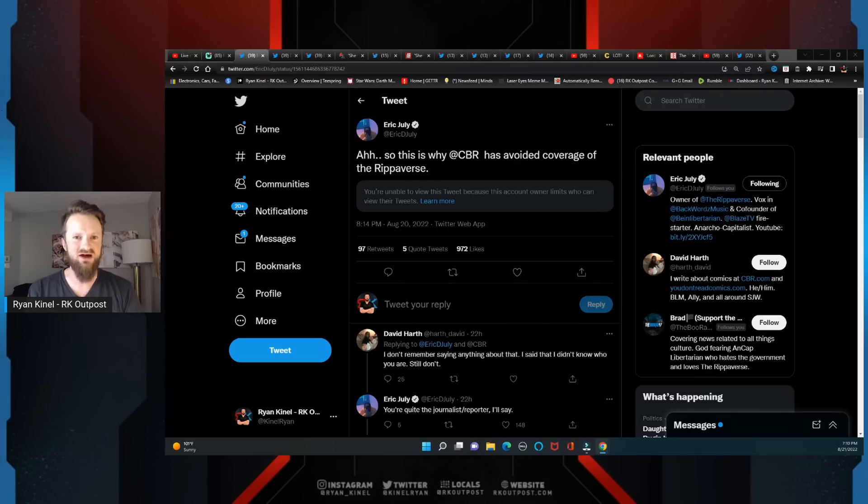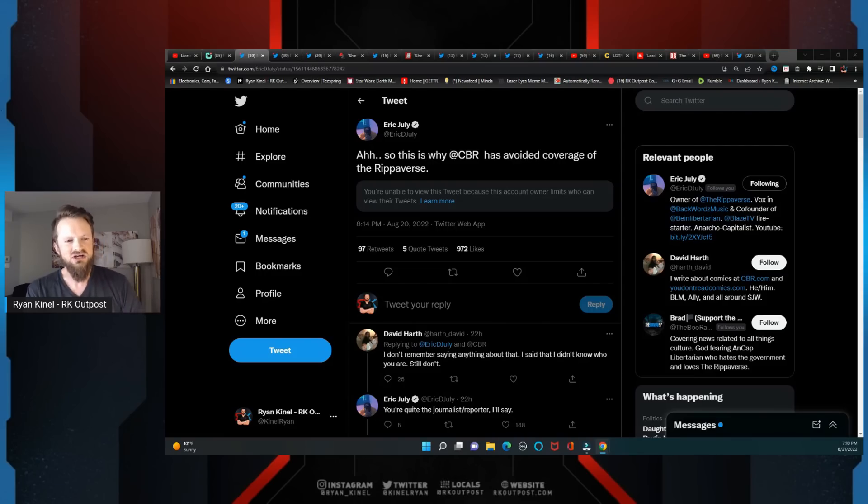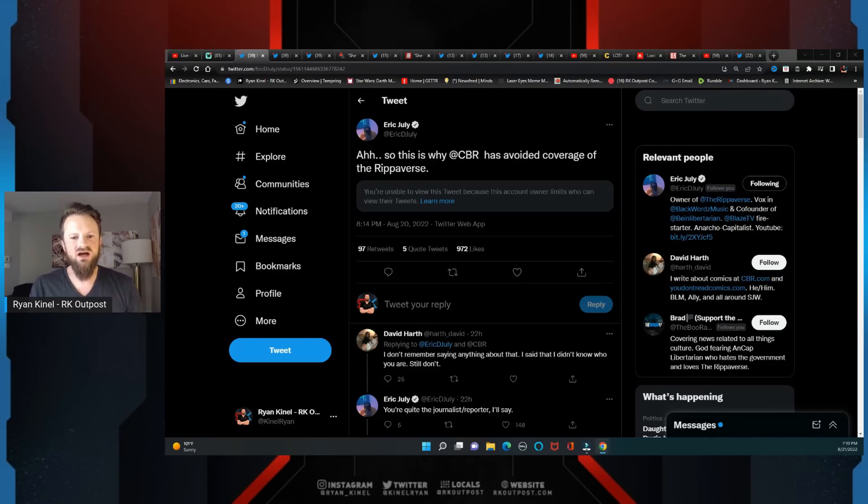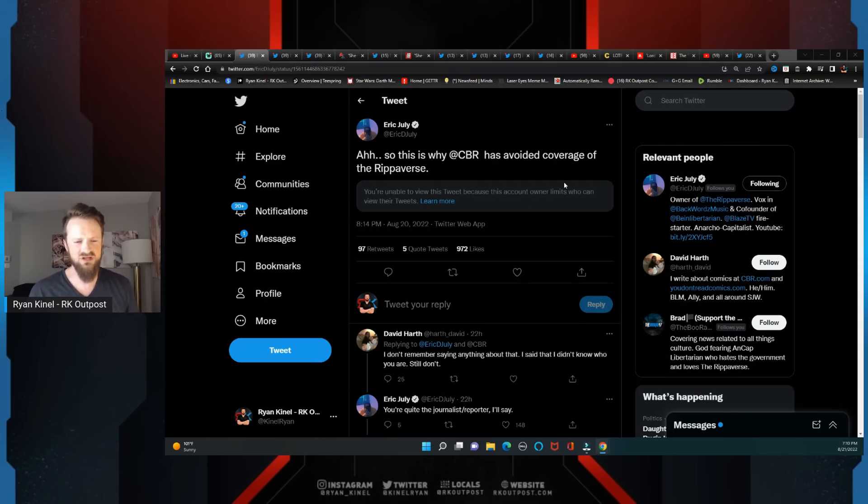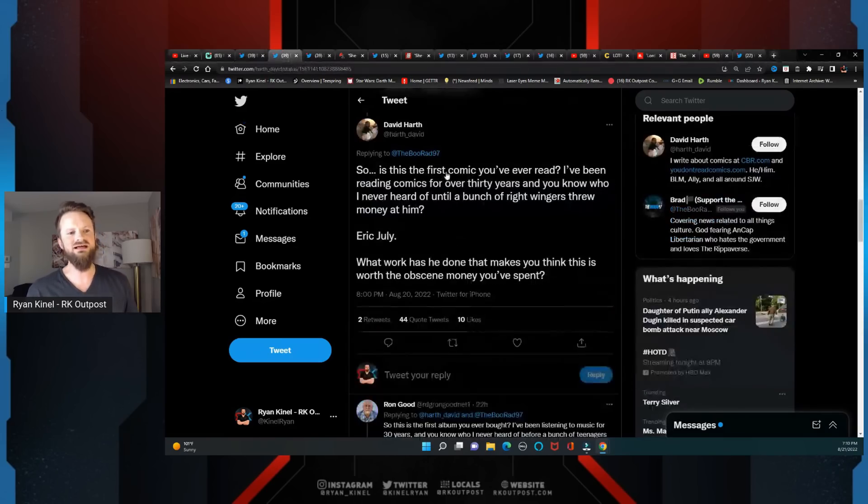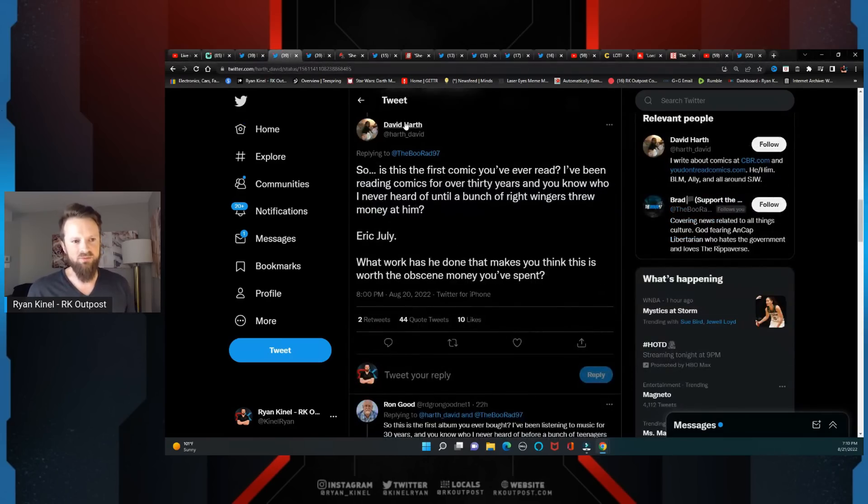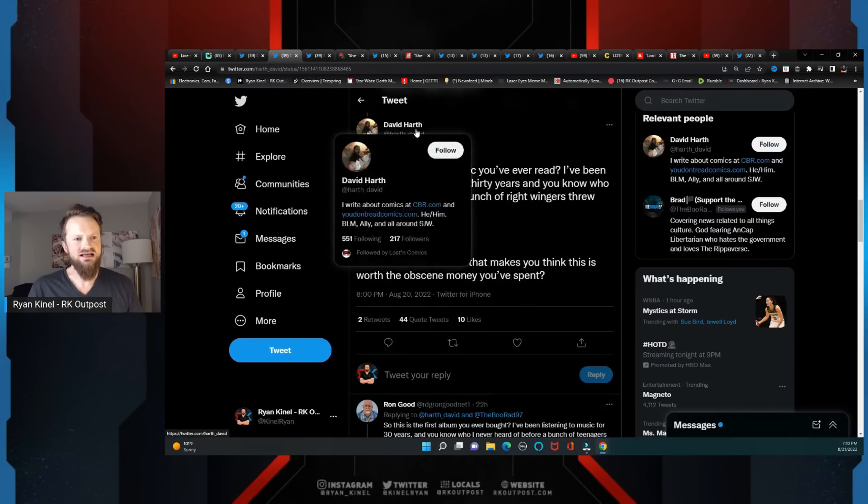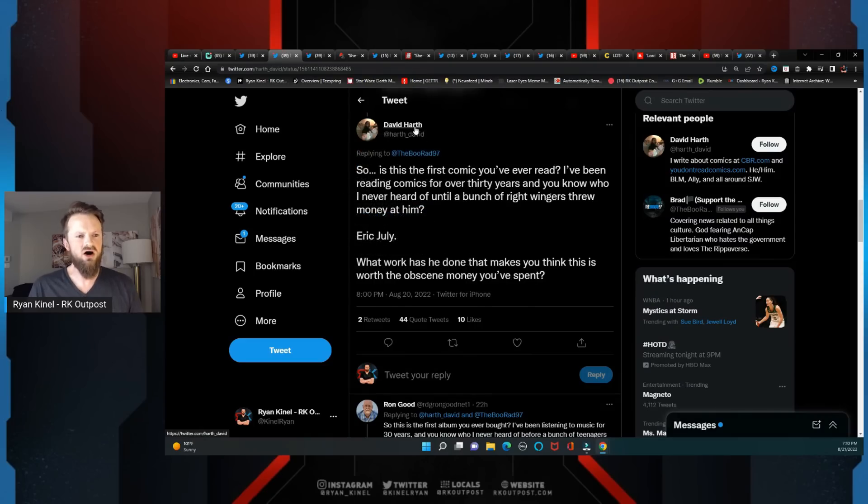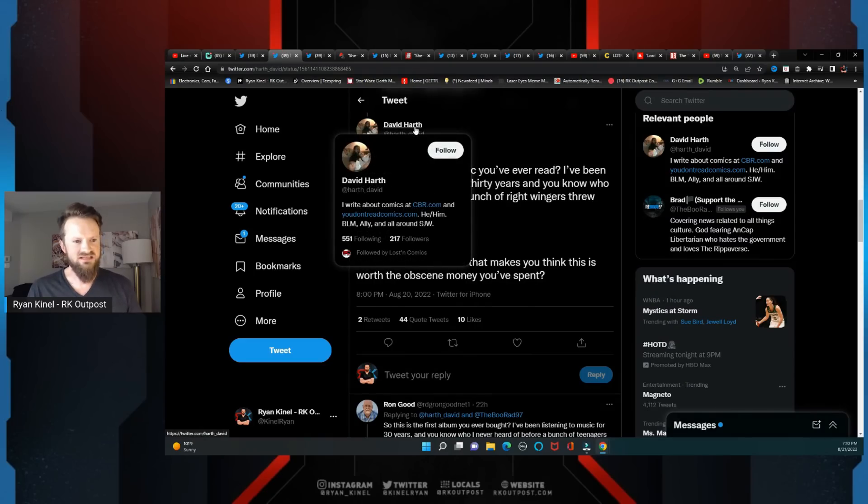You know, Rippa puts this tweet out: 'Ah, so this is why CBR has avoided coverage of the Ripiverse.' Now for some reason I'm not able to view this tweet right here. Luckily I got it pulled up here and this is David Hearth.